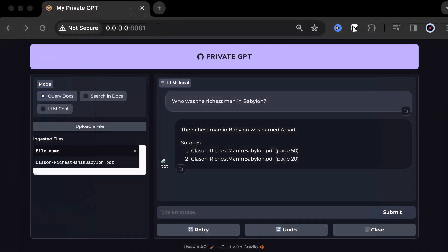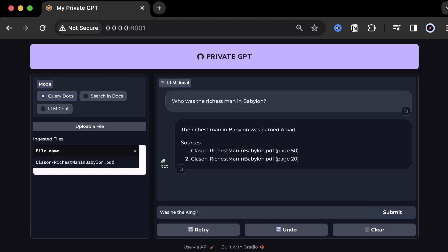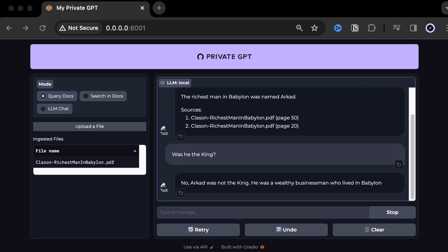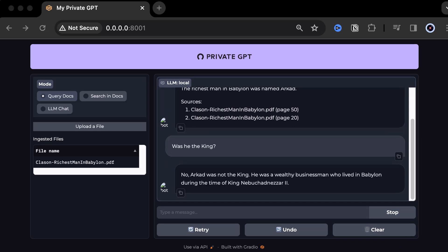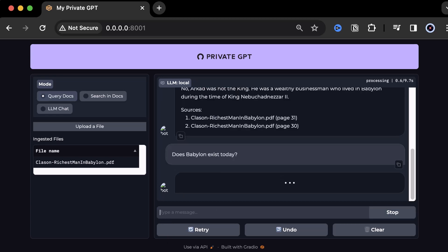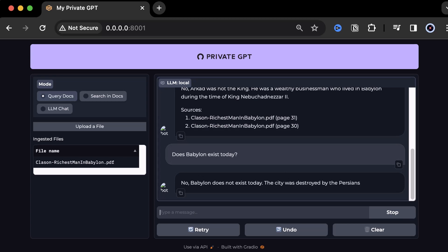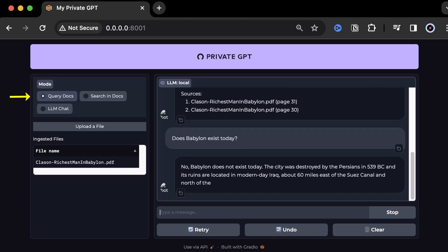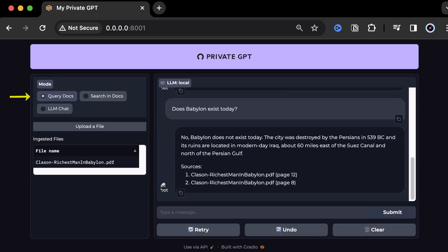We can continue with our questions as if we are chatting with the author. Was he the king? The LLM knows the context and answers, no, Arkad was not the king and continues with some more information based on pages 30 and 31. Finally, we can ask a general question, does Babylon exist today? And Private GPT answers no, based on the information in the book on pages 8 and 12, as we are still in the query docs mode.